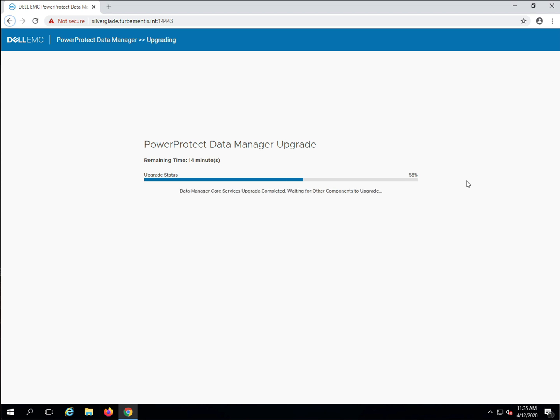Now that its core services have been upgraded, PPDM can move on to upgrading other services and components.